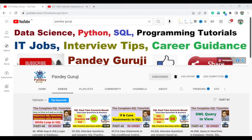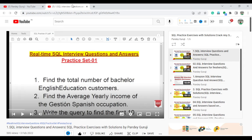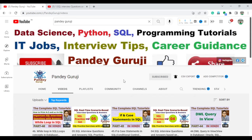Hello everyone, welcome to Pandey Guruji's YouTube channel and welcome to the SQL real-time scenario-based interview question preparation series. I already uploaded a total of five SQL practice sets, so if you didn't get a chance, please go watch them under the playlist - SQL Practice Exercise with Solution - to crack any SQL interview. I also uploaded an Amazon SQL interview question set, and I'm providing basic real-time scenario-based interview questions which help you crack any SQL interview.